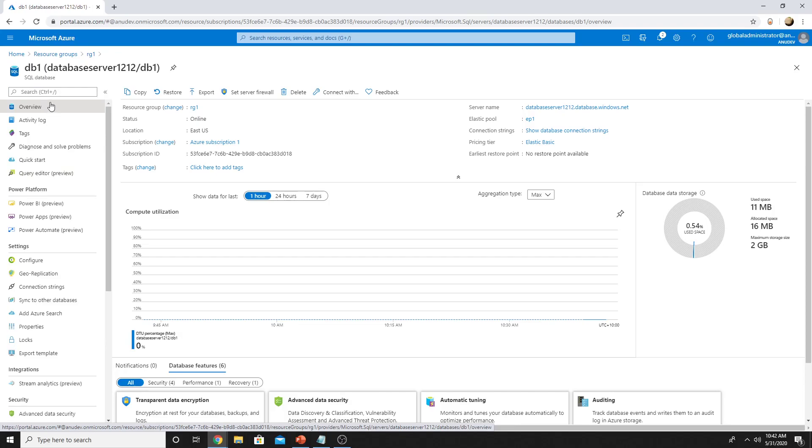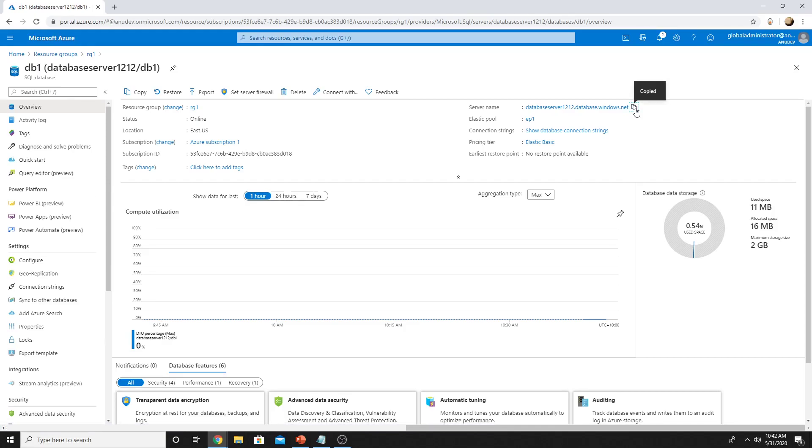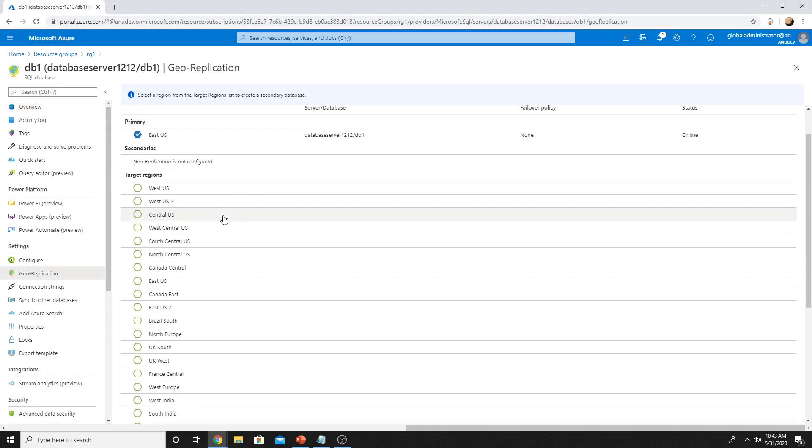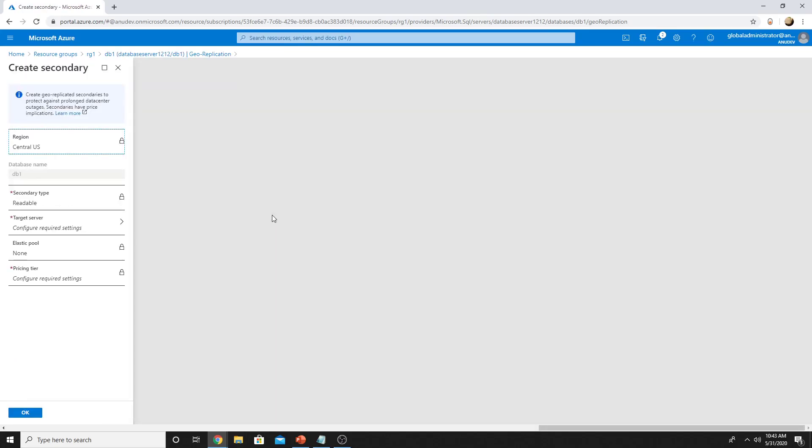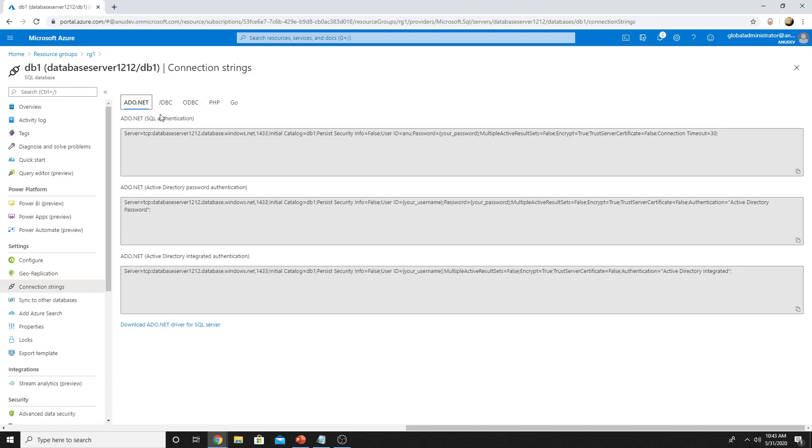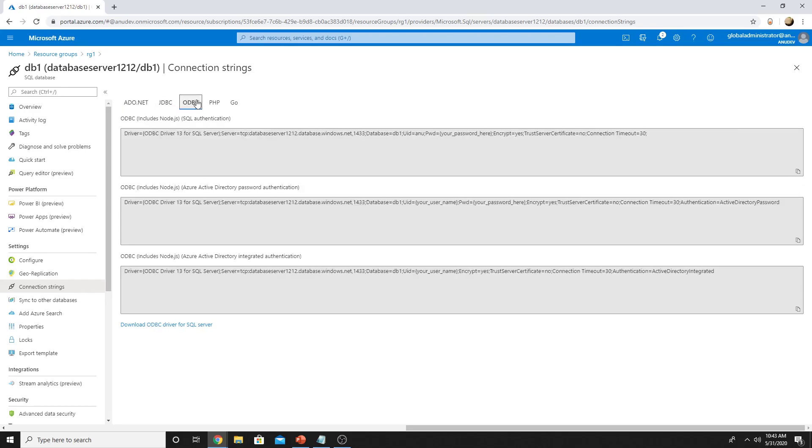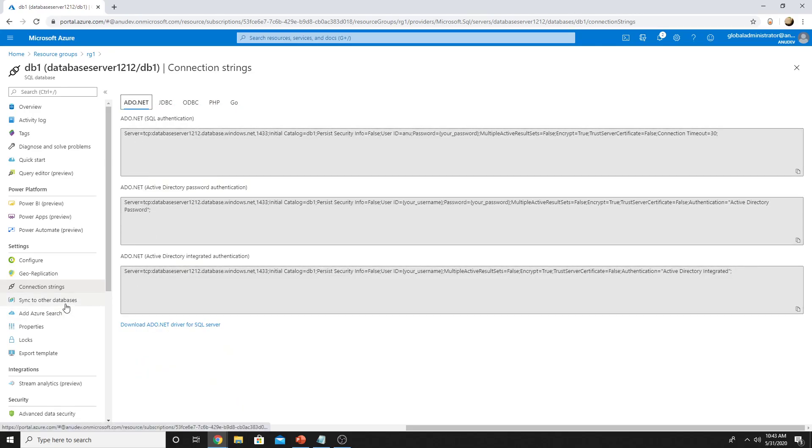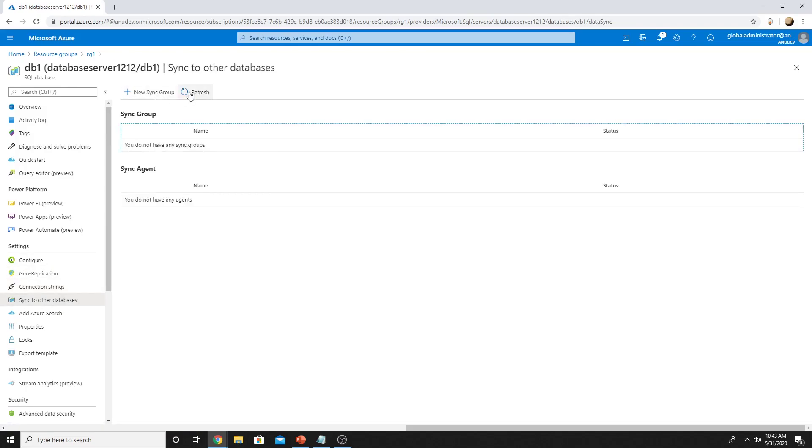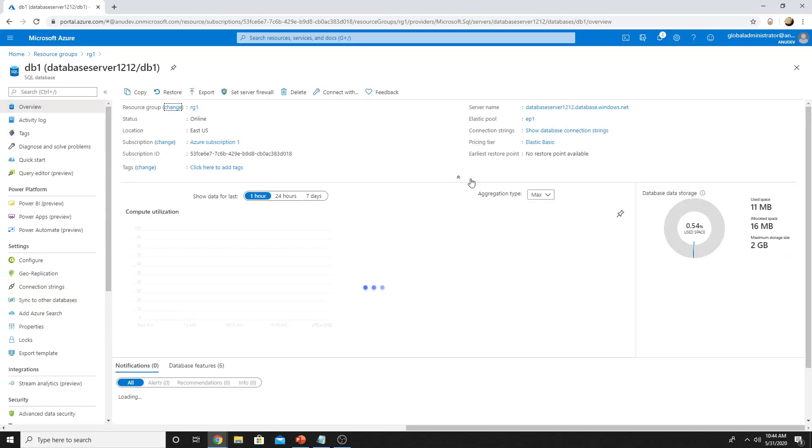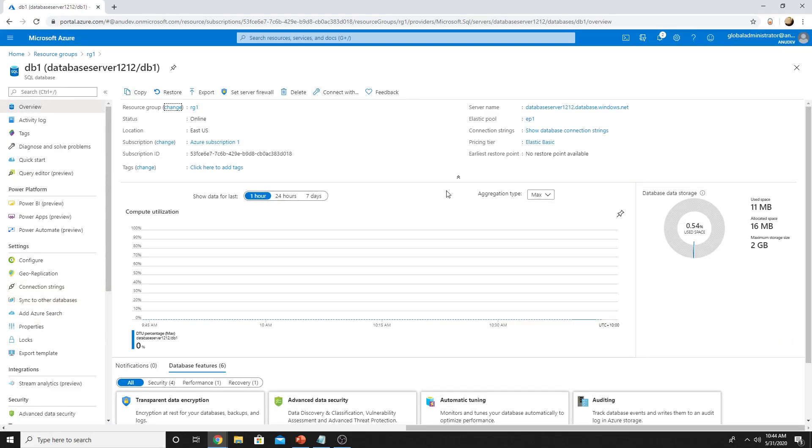In my SQL database under overview tab, this is the name of my SQL server. I'm going to copy it and using it, I can connect to the SQL server. Here we can set up geo-replication where a secondary copy of our database would be created. That would be a readable copy and we would have to select a server in the secondary region. These are the connection strings. Using this, you can connect to the database using different programming languages. Here is the sync group where you can sync the database to other databases. Let us connect to our database and see how it works.